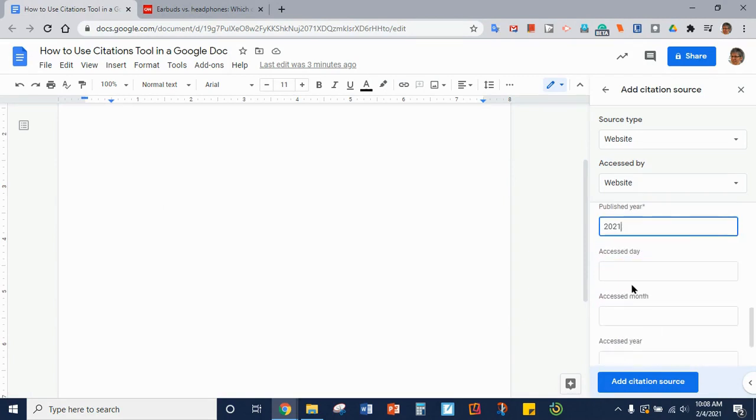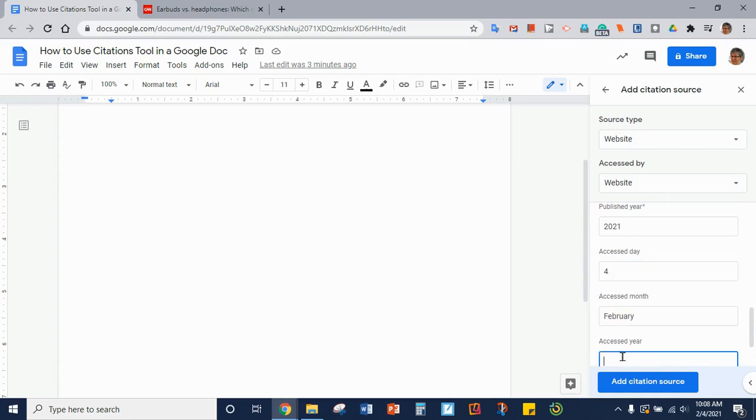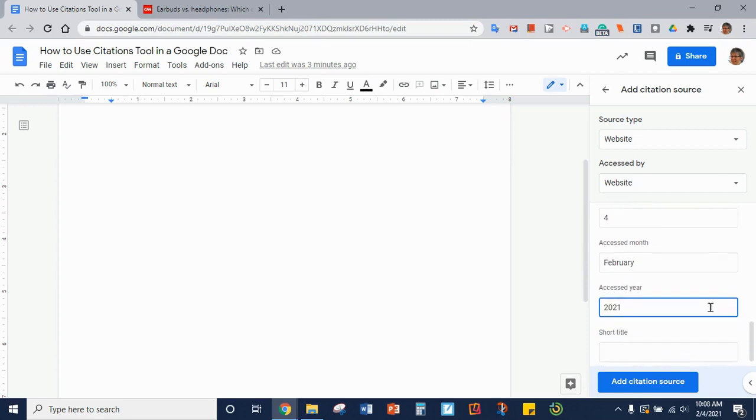The day accessed. That's the day that you looked at it. And if there's a short title you put that, but this doesn't have a short title.